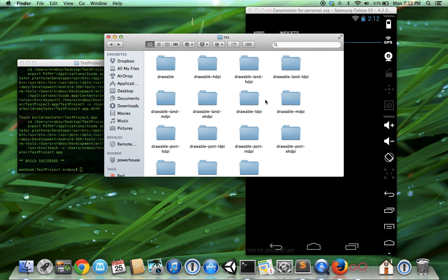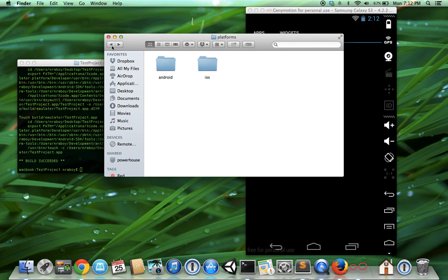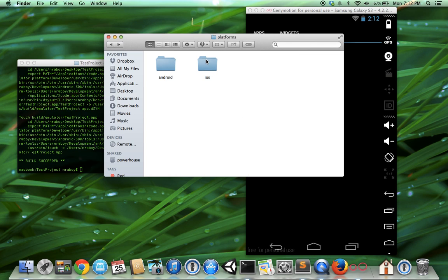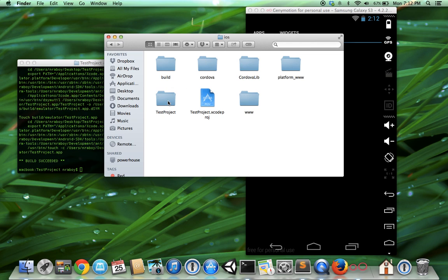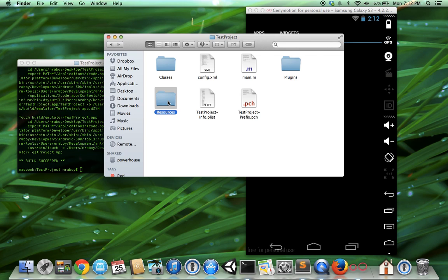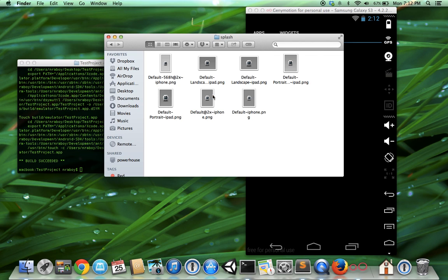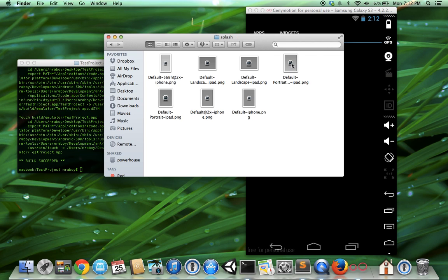There's like six of them that you have to change. And then for the iOS splash screens, go into the iOS and then your project directory, resources, and then splash. They're conveniently placed all in the same location.